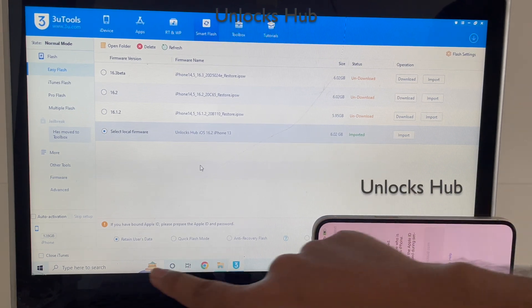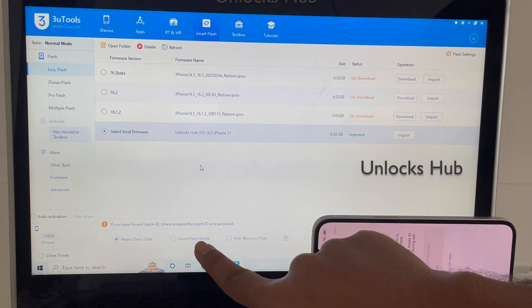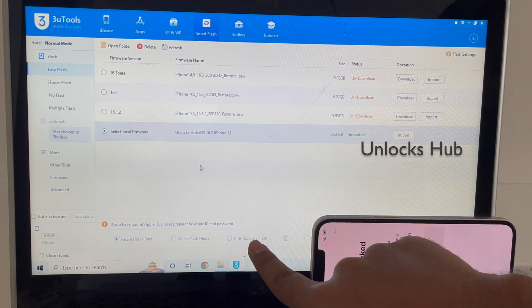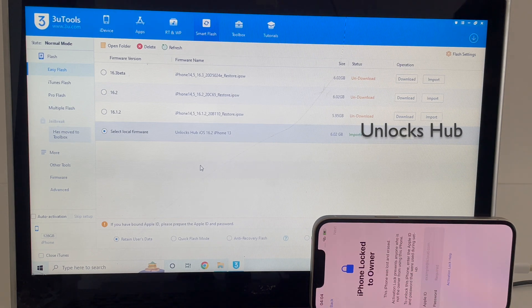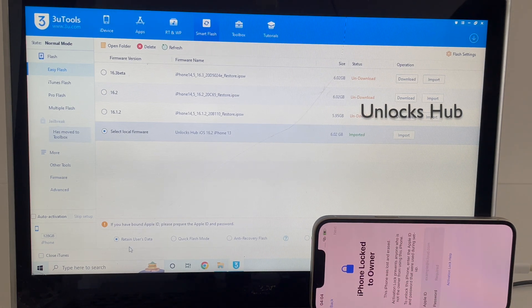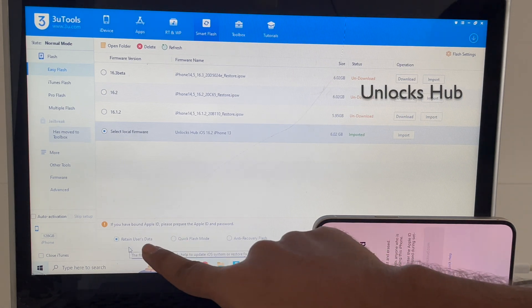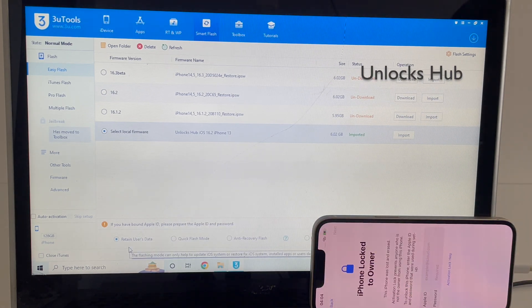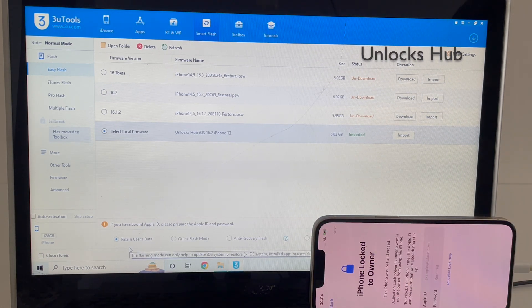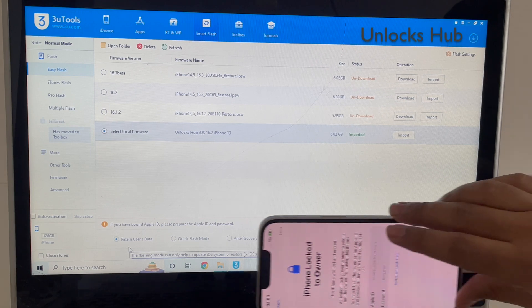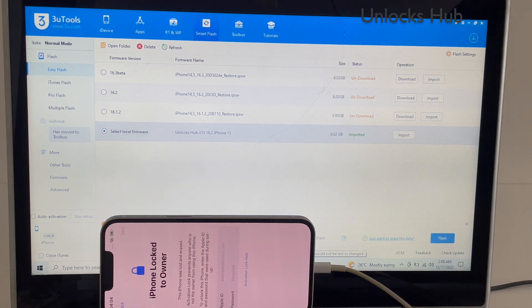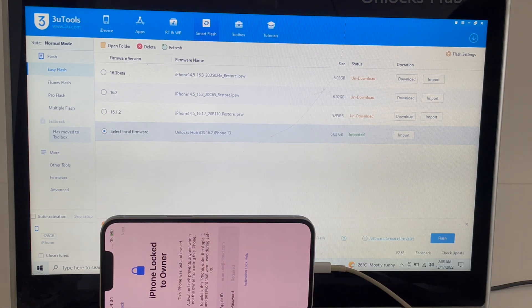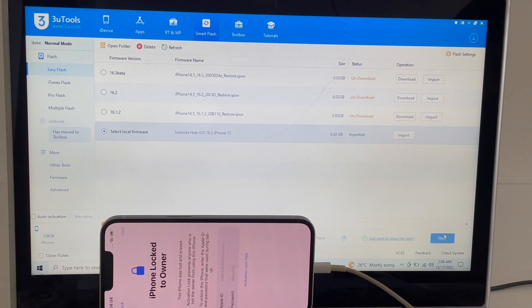Now we have many options like retain users data, quick flash mode, and temporary flash. If you select the retain users data option, all the previous passwords including the wifi password will be saved so you don't have to enter it one more time.